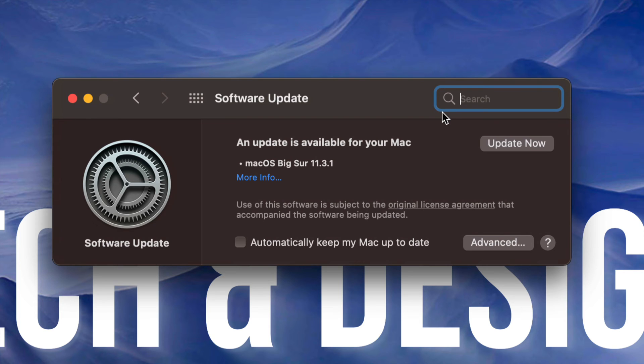If you have any projects or anything like that, I would highly suggest using Time Machine to make a backup, which I have a couple videos that show you exactly how to do that.